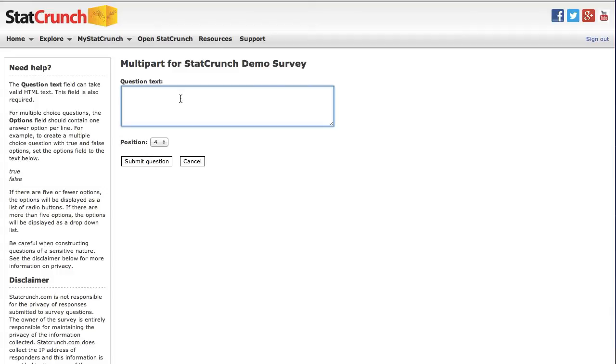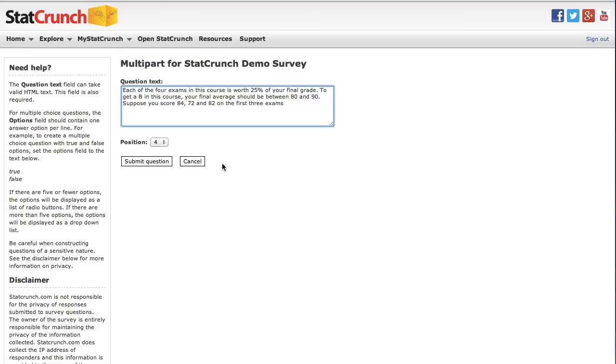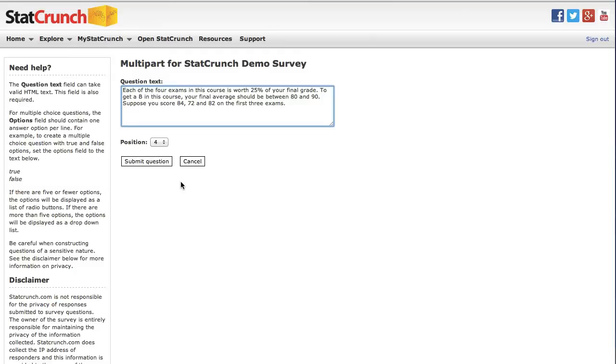For this question, I'm going to enter, each of the four exams in this course is worth 25% of your final grade. To get a B in this course, your final average should be between 80 and 90. Suppose you score 84, 72, and 82 on the first three exams. So I'm going to go ahead and submit this question.